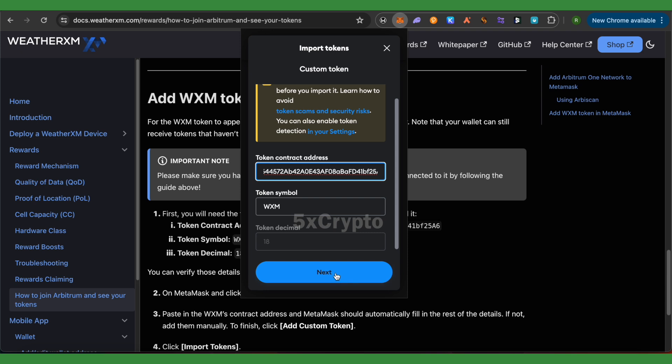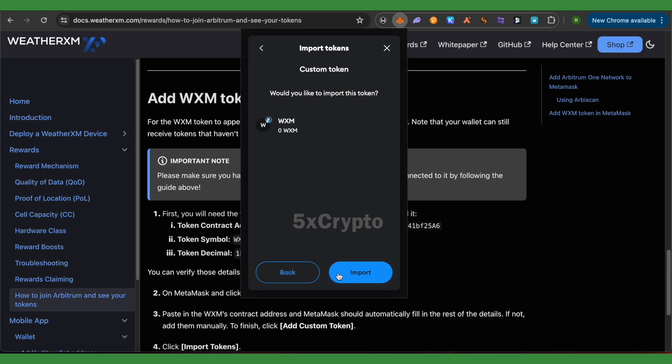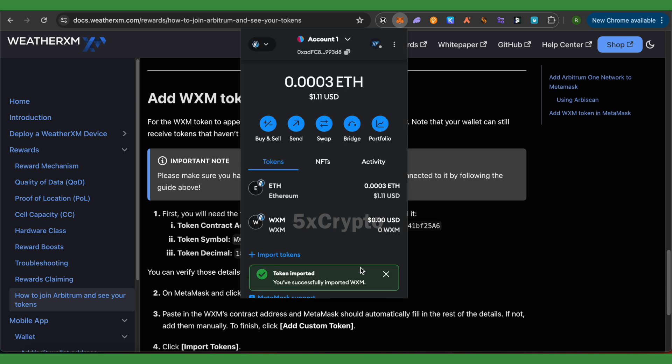It will show you this particular token that we just wanted to add. Click on 'Import', and it will be added to your Arbitrum One network on MetaMask. This is how you do it.